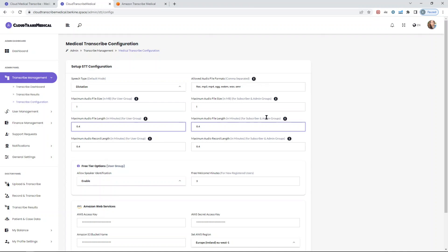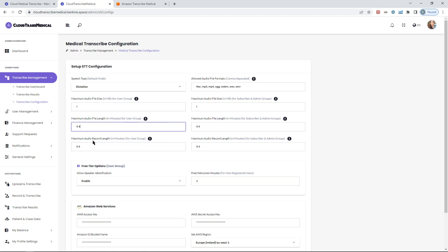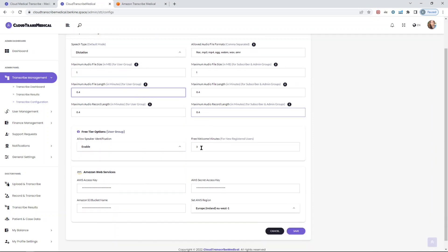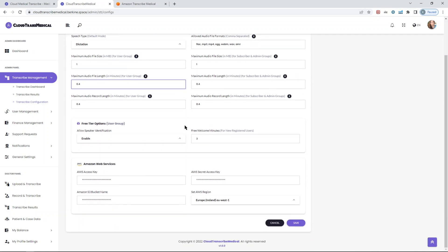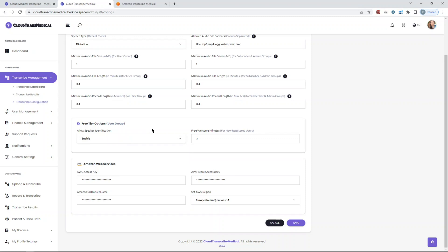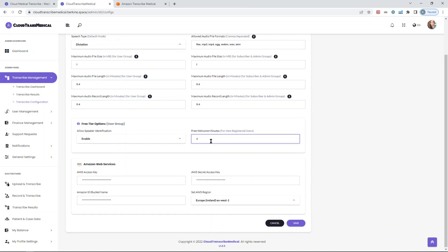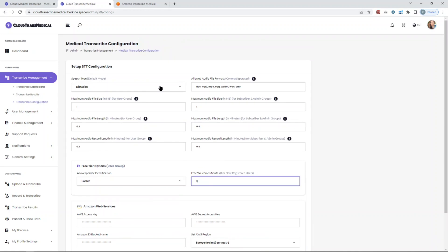Same goes for the recording option. You can set different values for the user and different values for the admin and subscriber groups. For the free tier groups, which are basically the new registered customers of yours, you can enable or disable speaker identification as you want. You can also provide free minutes for your new users as welcome credits. This can be configured within the medical transcribe configuration page.